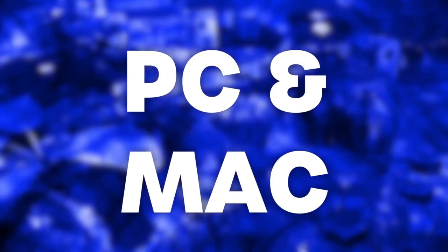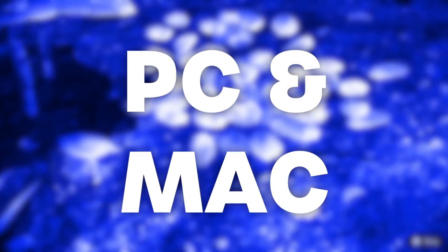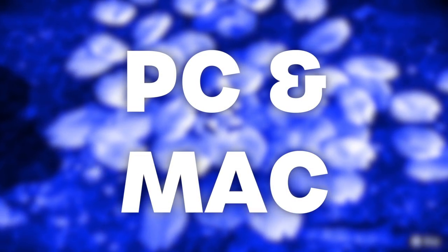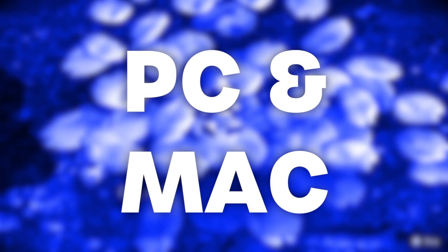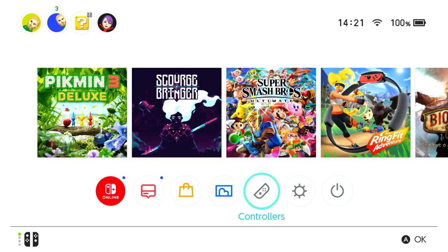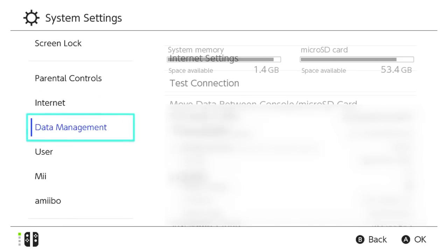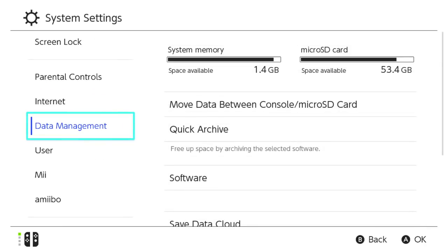If you're champing at the bit to transfer screenshots and or videos to your PC or Mac, it's a simple, if slightly hidden, process. From your Switch's home menu, navigate to the system settings icon underneath your games collection and press the A button. From here, scroll the left-hand menu down until you highlight the data management option.